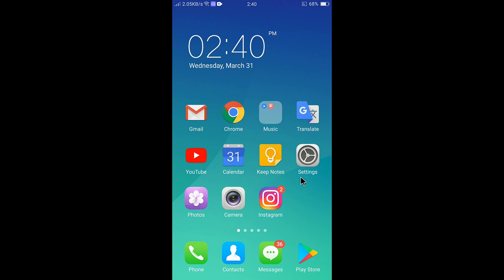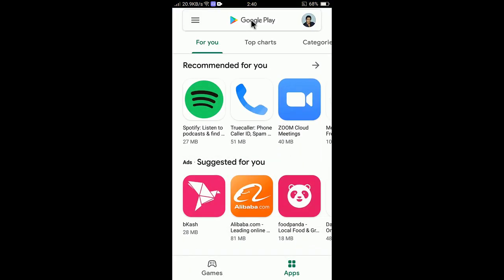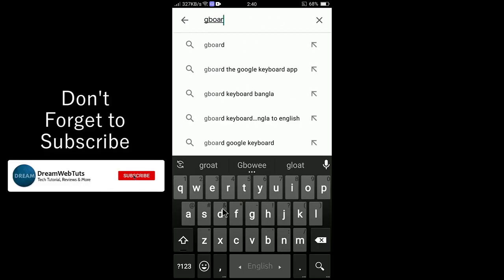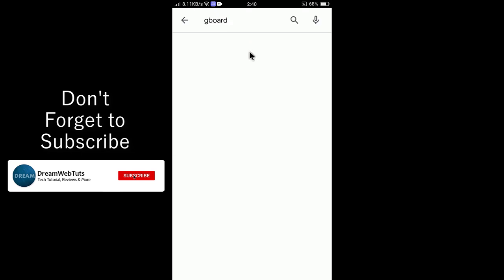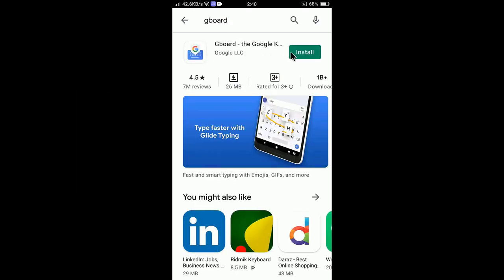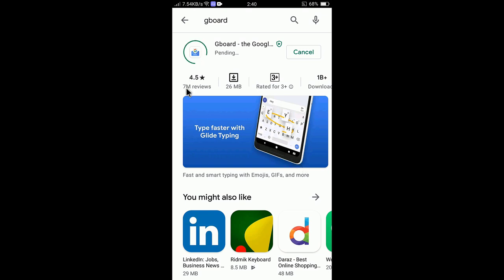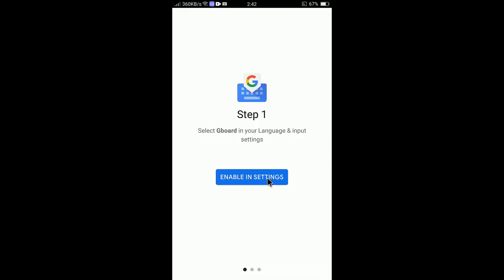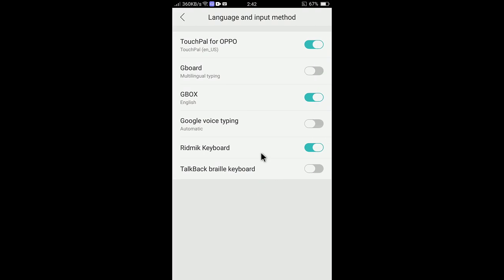First, let's download and install the app. Tap on the Play Store and search for Gboard. Click Install and it will be downloaded and installed. It has 7 million reviews. The download is complete and it's now installing.